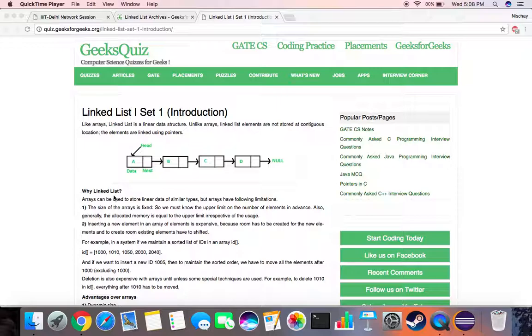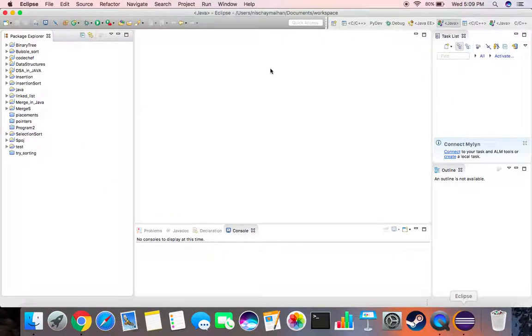So this is basically a single linked list. So let's get down to coding this in Eclipse.